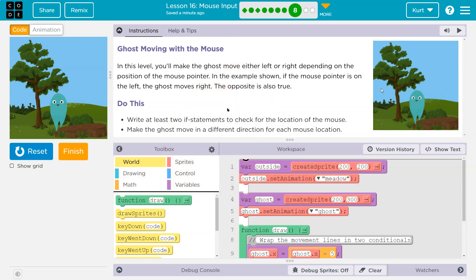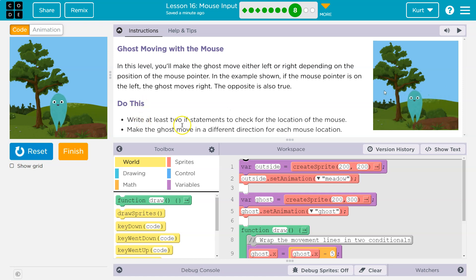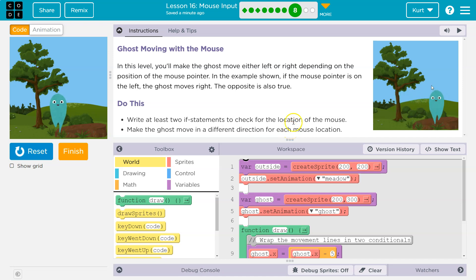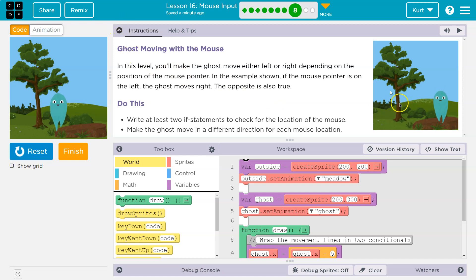So if the mouse is on the left, the ghost goes right. Otherwise, the ghost goes left. Write at least two if statements to check for the location of the mouse. Make the ghost move in different directions for each mouse location. Okay, so we're not going to use else - we're going to use two if statements for left and right.